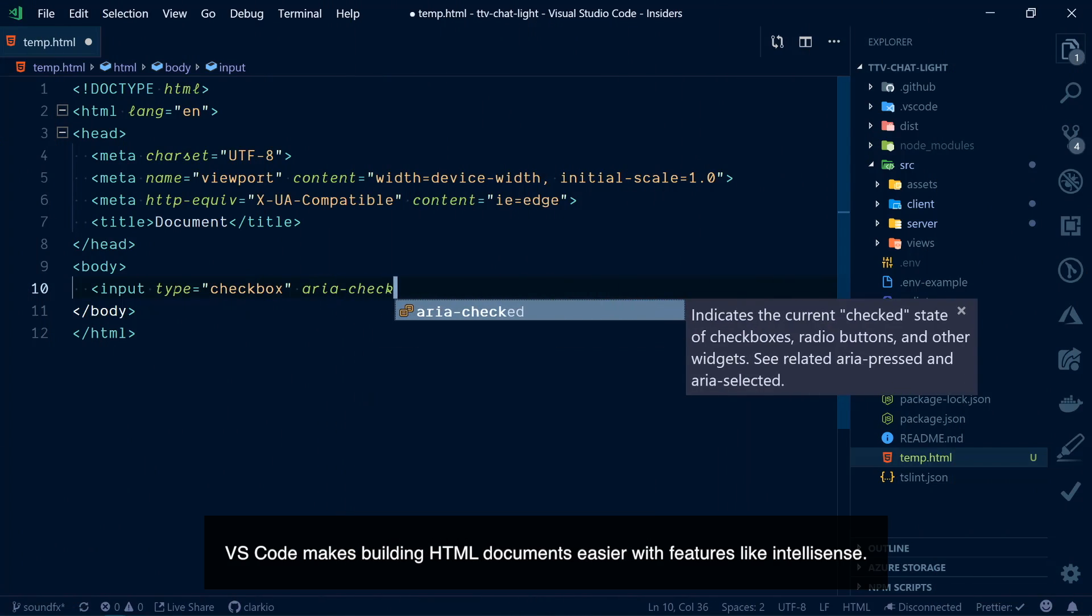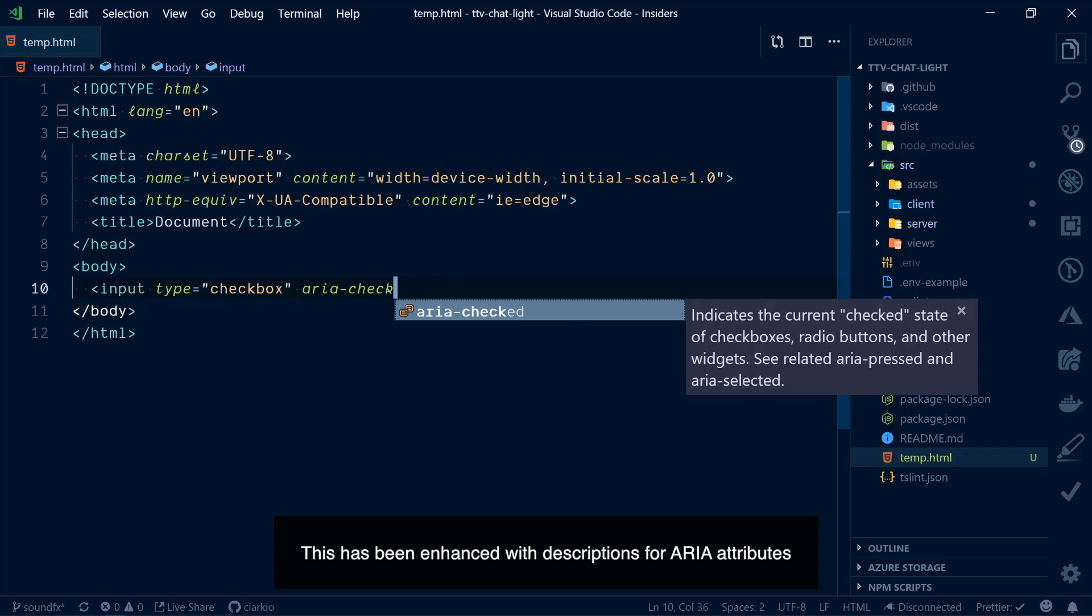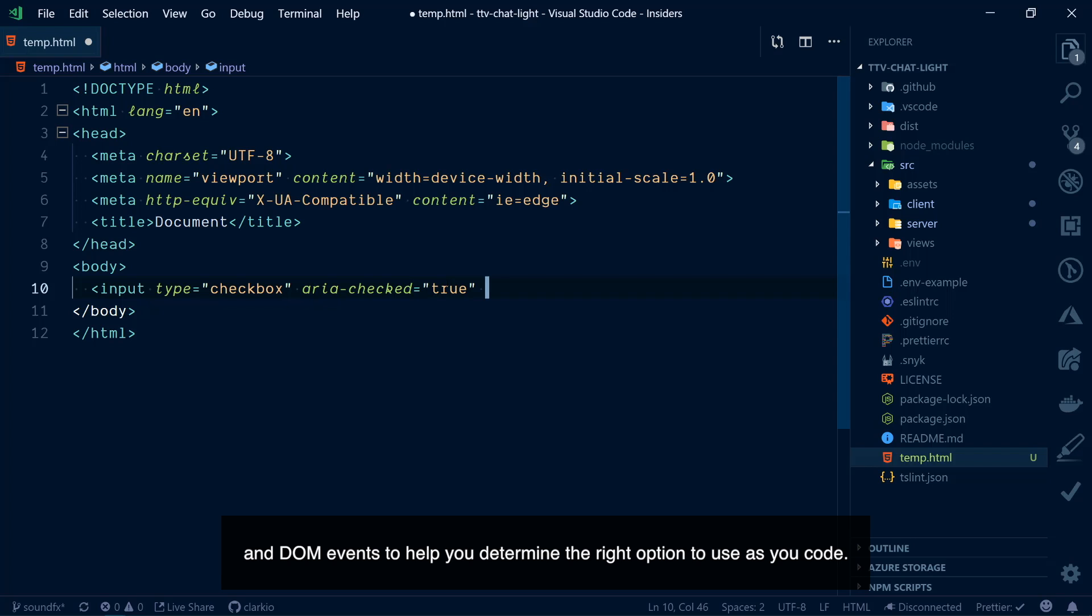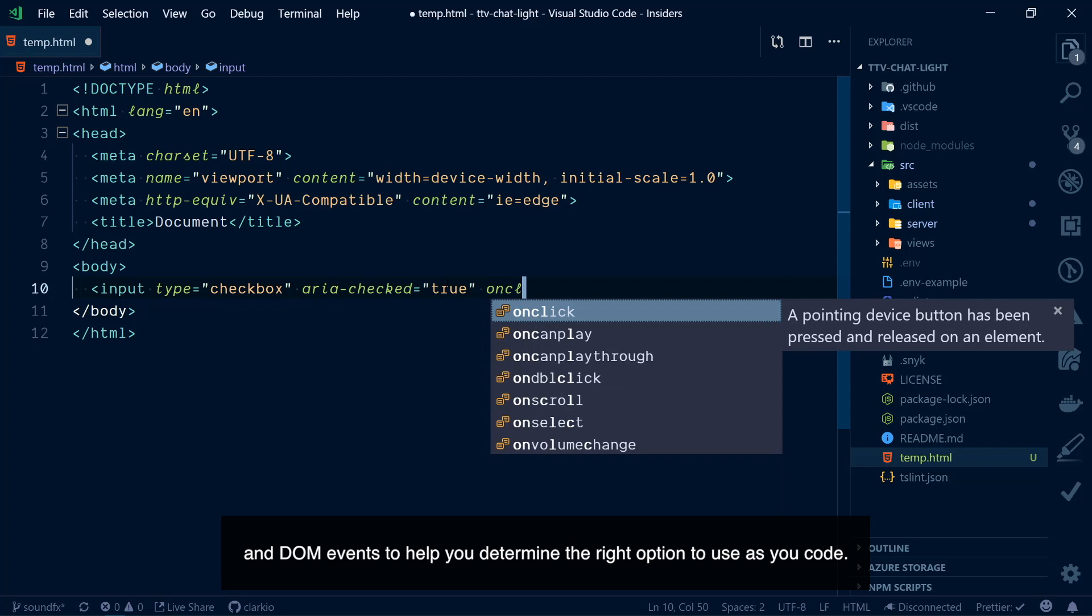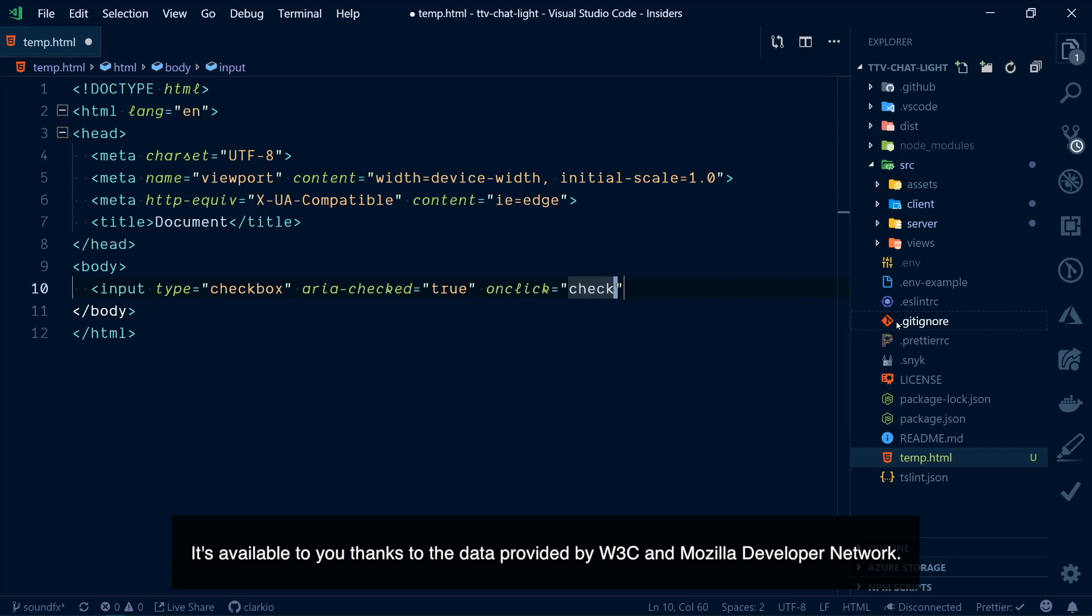VS Code makes building HTML documents easier with features like IntelliSense. This has been enhanced with descriptions for ARIA attributes and DOM events to help you determine the right option to use as you code. It's available to you thanks to the data provided by W3C and Mozilla Developer Network.